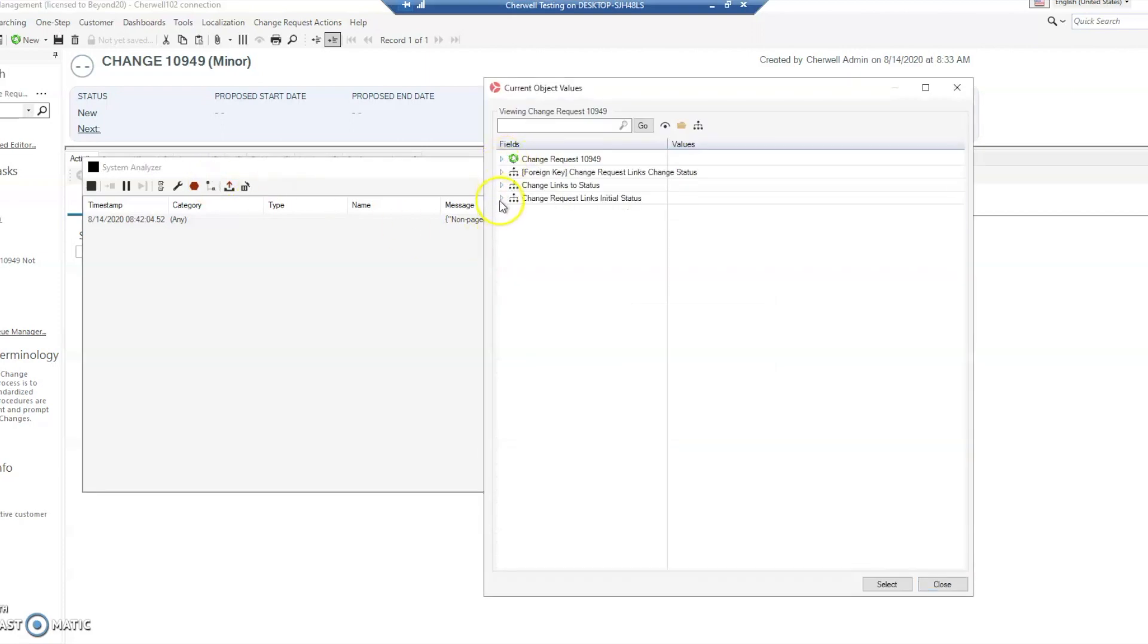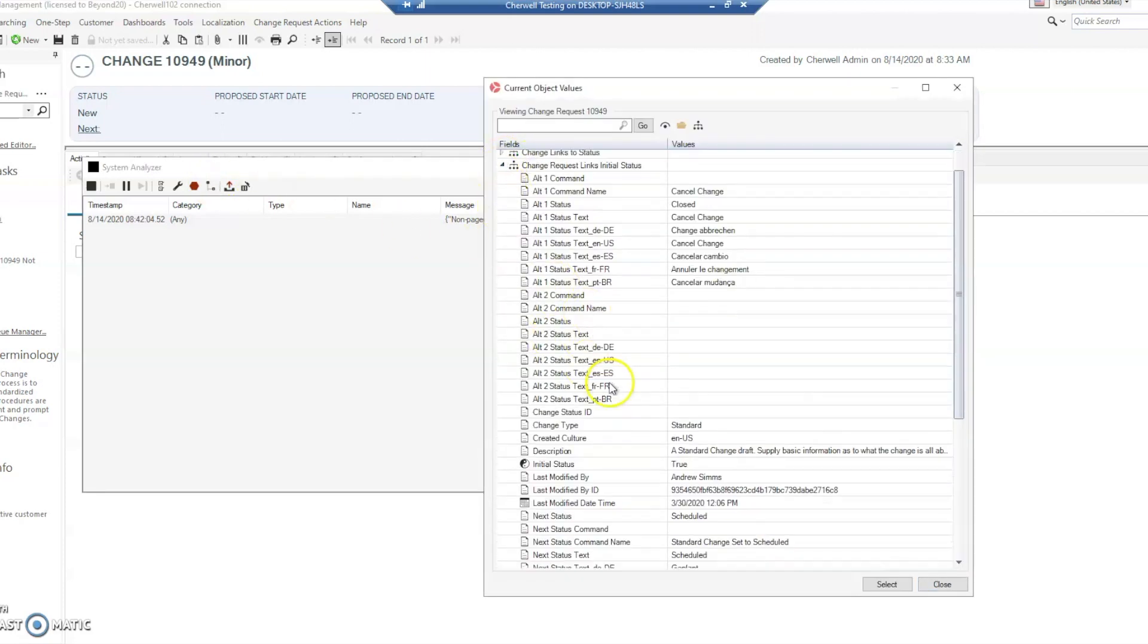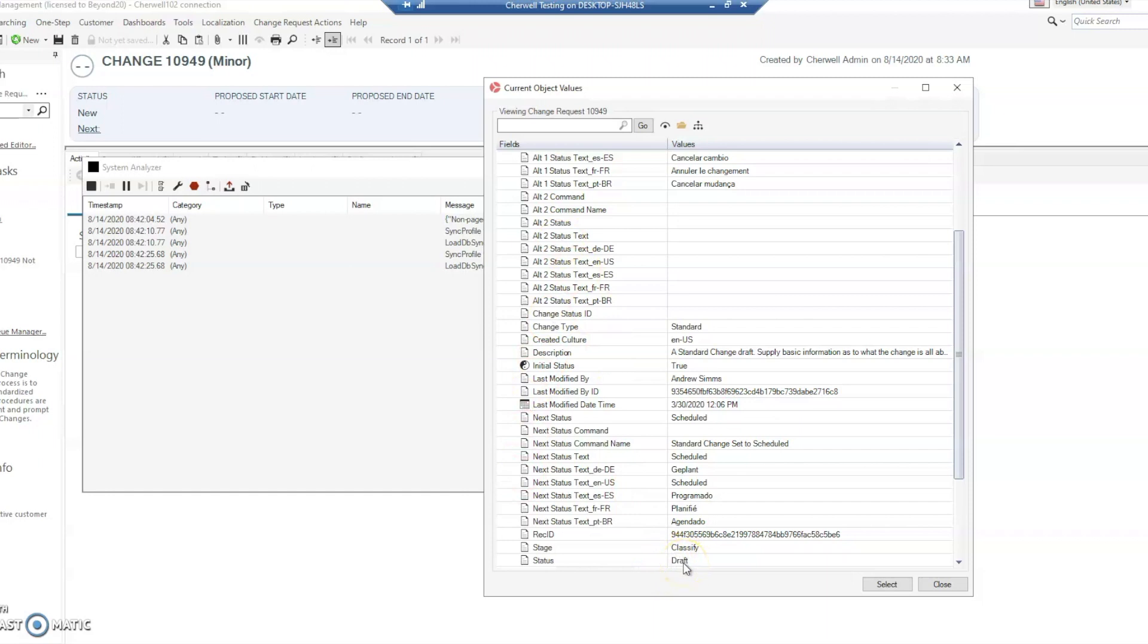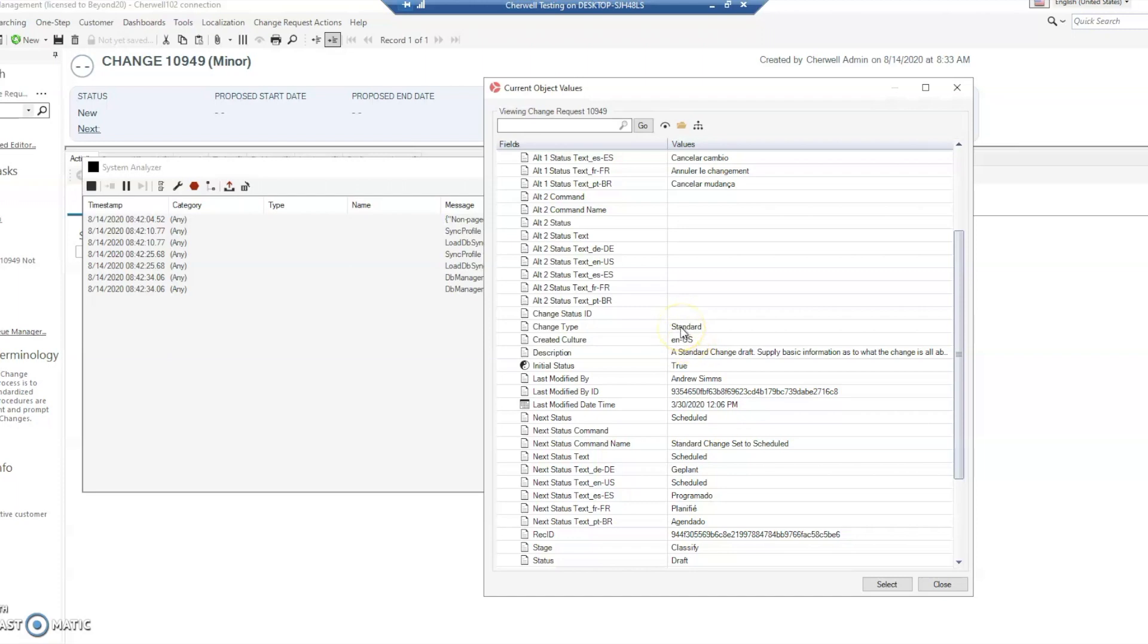The initial status is referencing the status type of standard with the status of draft. If you remember from the validation window, it was looking for the value draft, and that is because it was trying to use this value in that expression when the change type was changed. We need to make sure that it updates that relationship with the new value of the new change type we set it to. This needs to be fixed. I've already created a blueprint.